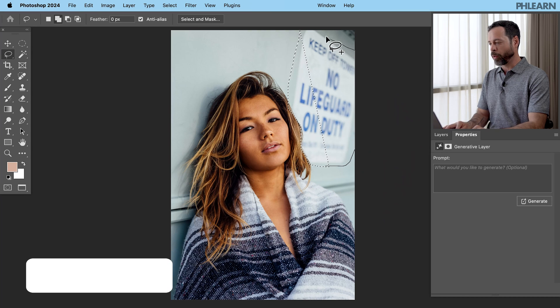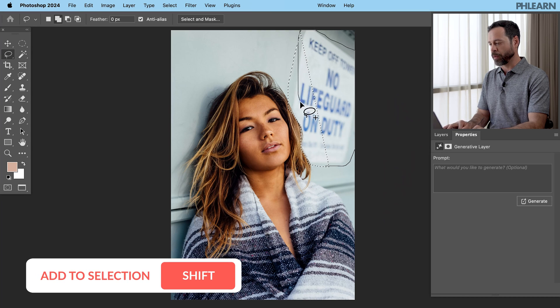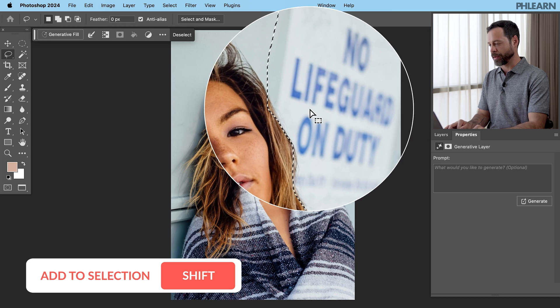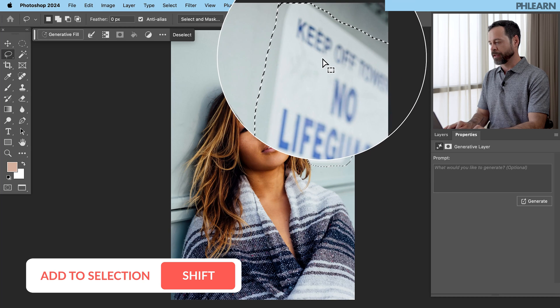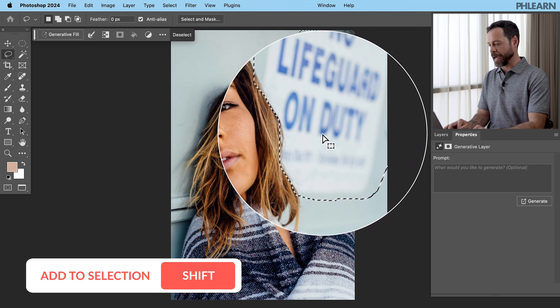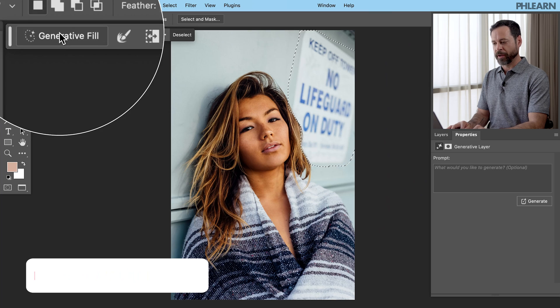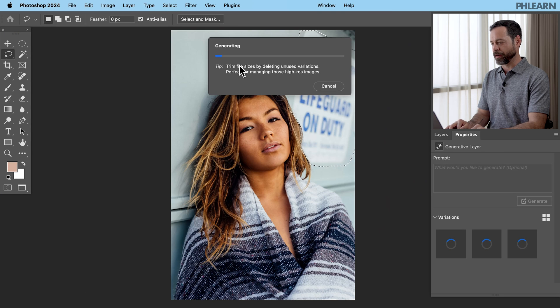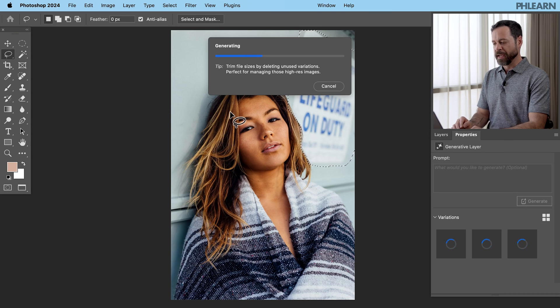Hold down the shift key and you can go ahead and add to that selection. So I just completed that selection, keeping the entire sign in selection. Go to generative fill and then click on generate. Fantastic.